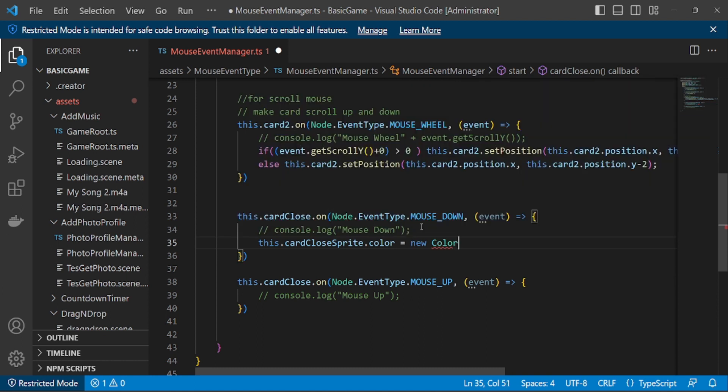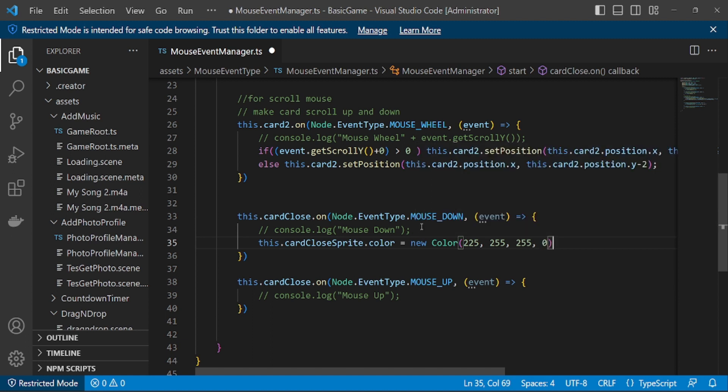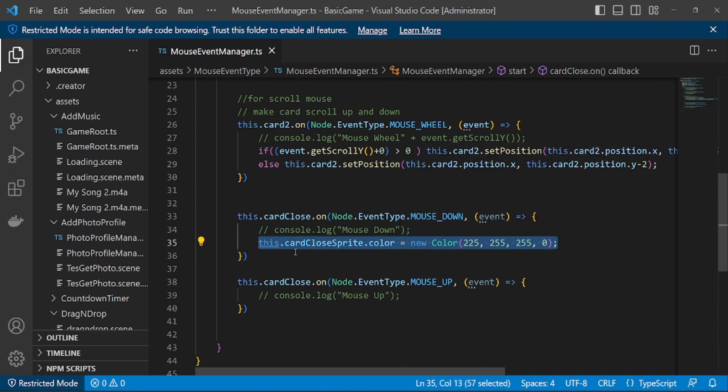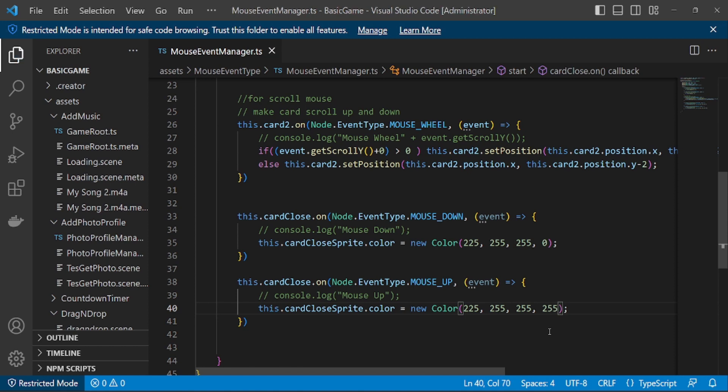For the test, I made if the mouse is held down or mouse underscore down, then it will not be visible. But when the mouse is released or mouse underscore up, it will be seen again.